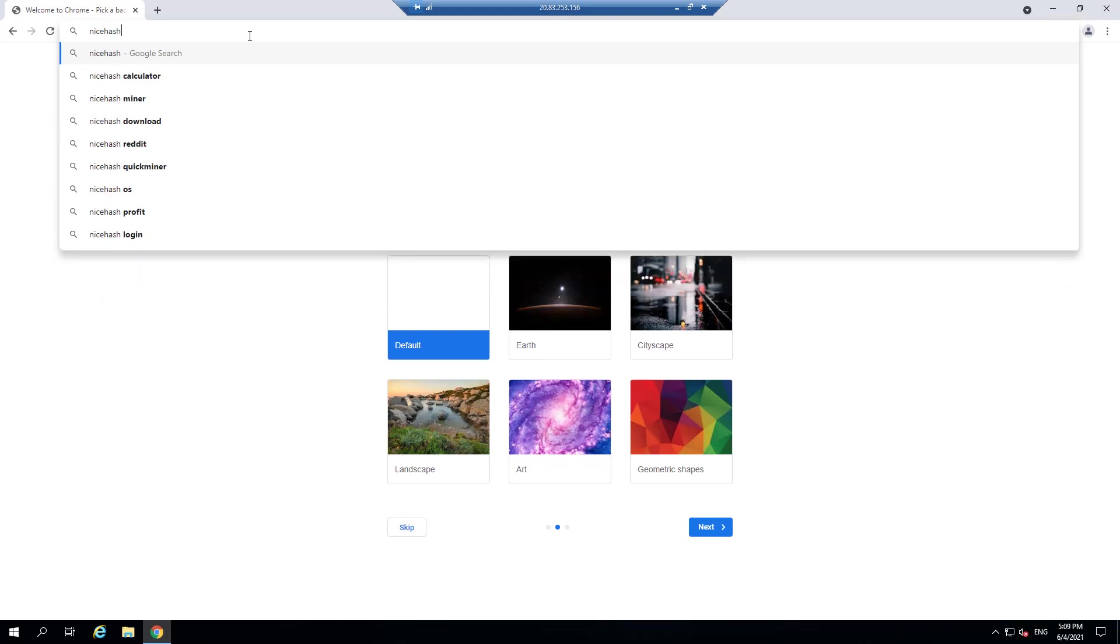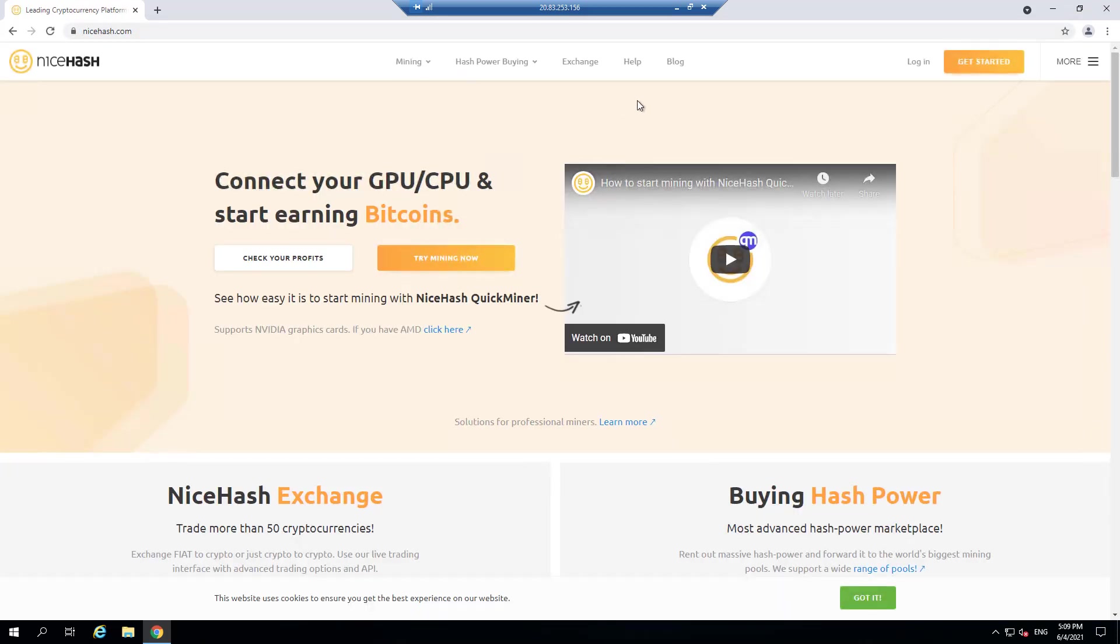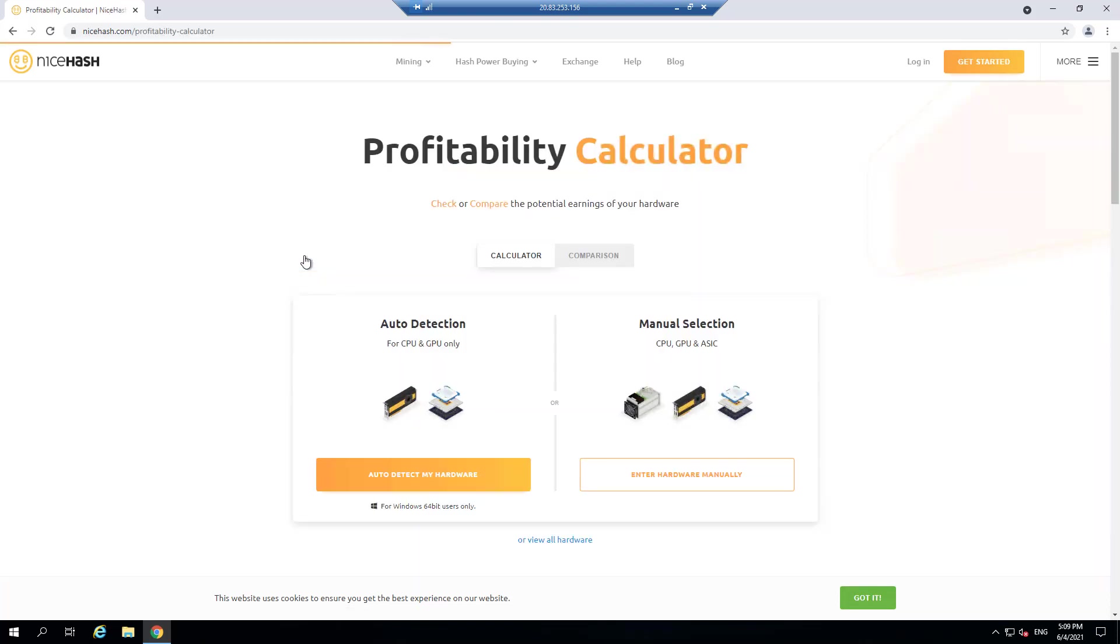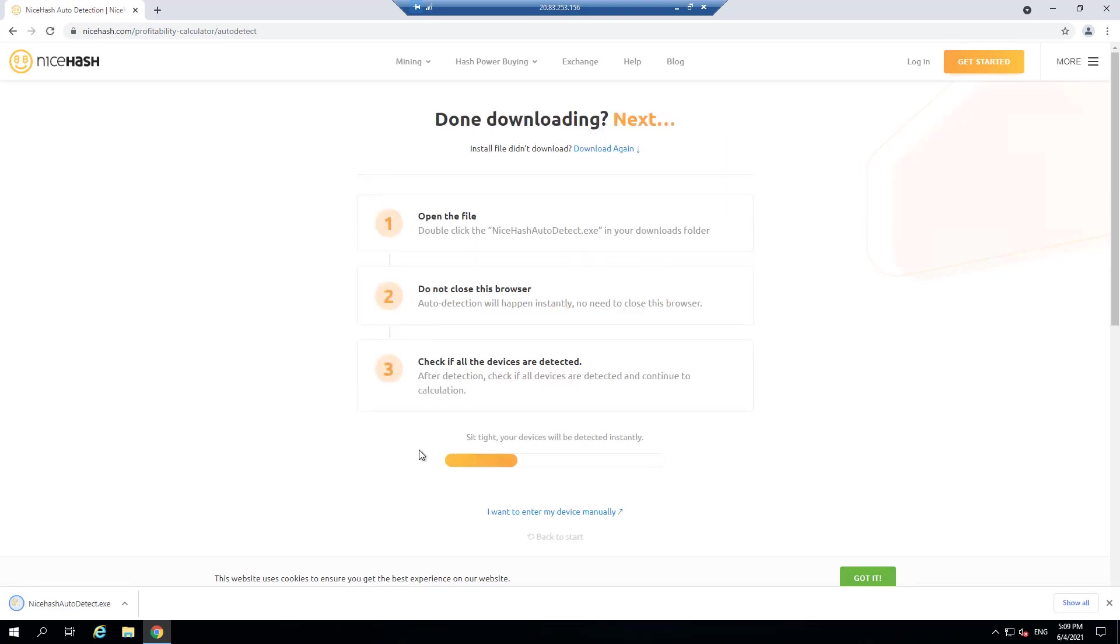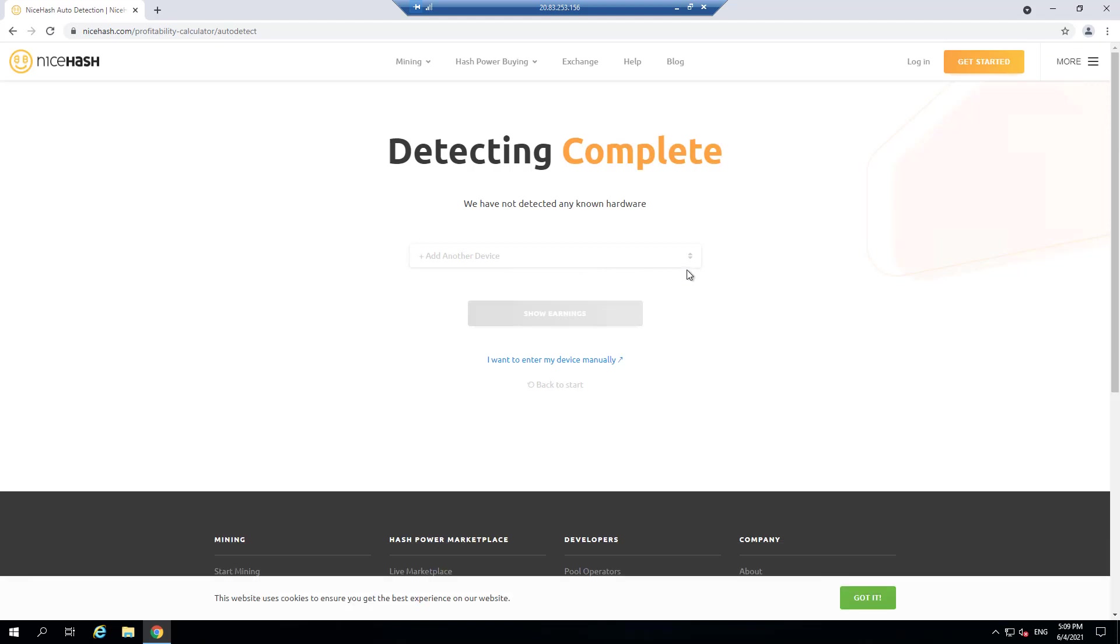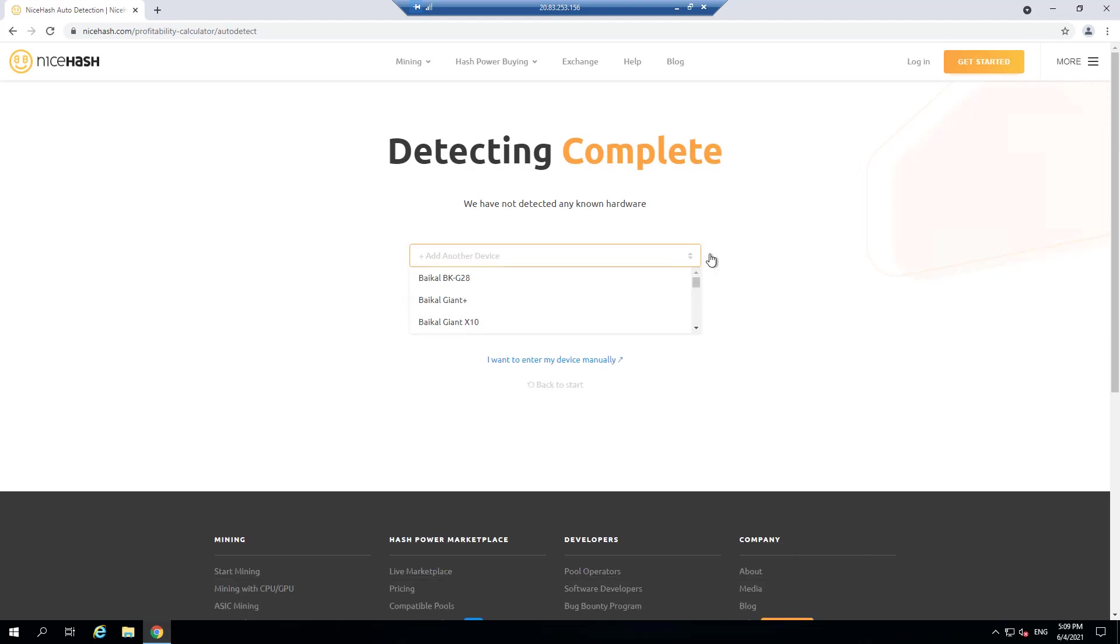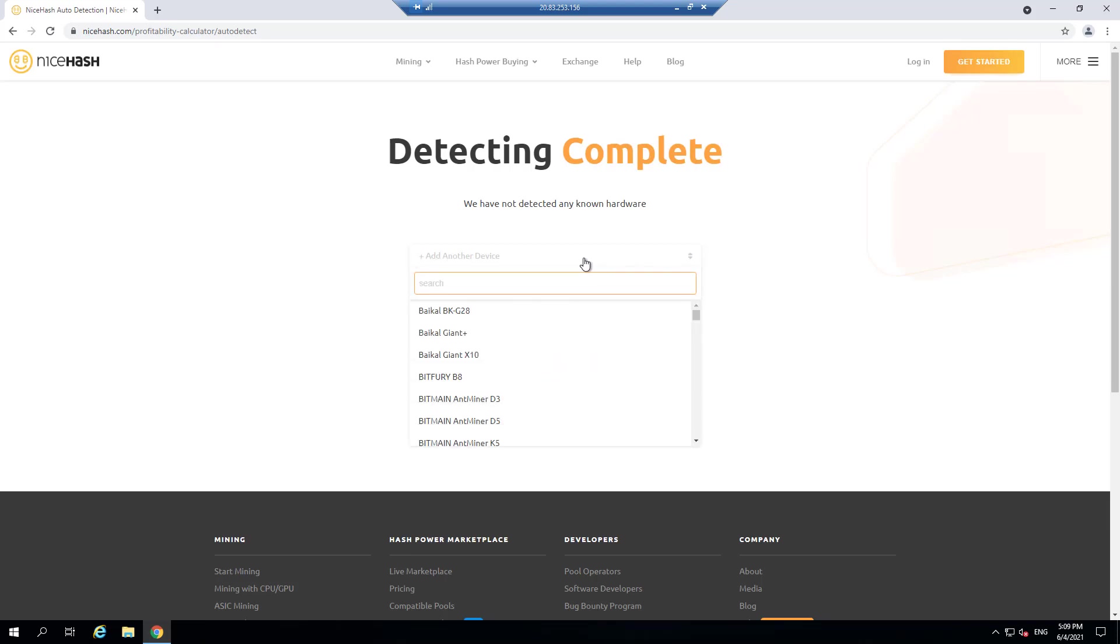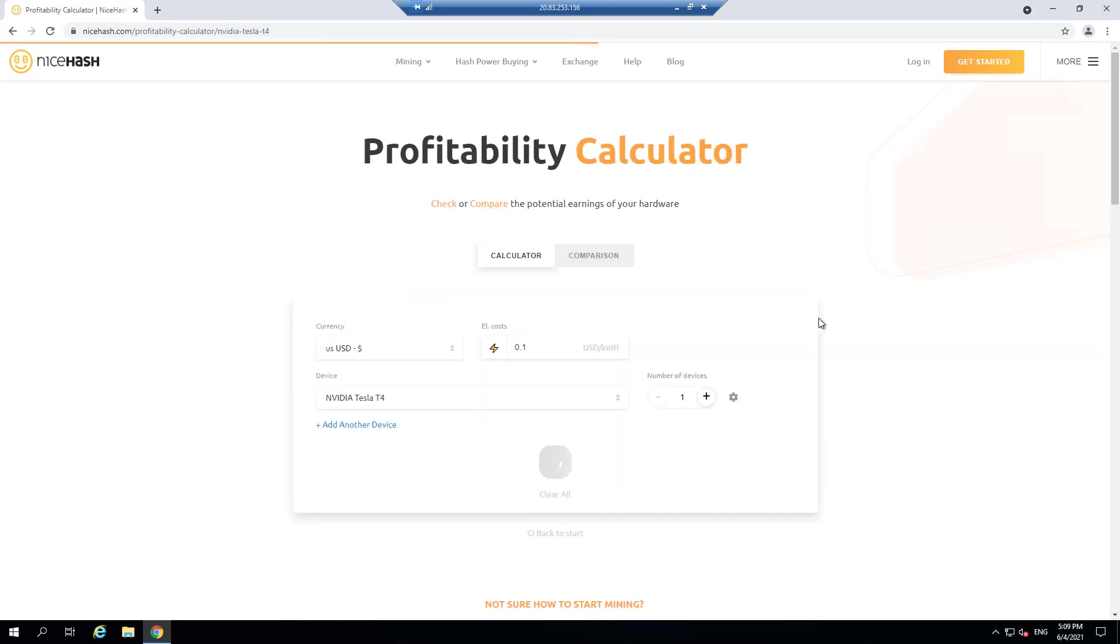So I'm going to go to the NiceHash.com now that I've got Chrome installed. And the first thing I'm going to do is I'm going to try to estimate the profits. So I have this virtual machine and there is this auto detection tool, but I'm going to quickly realize here that I don't actually have video drivers installed. This NC virtual machine doesn't come with video drivers already installed. So it's not detecting my GPU card.